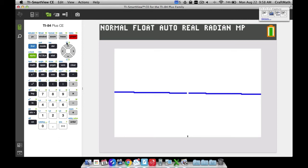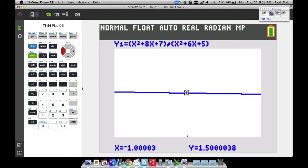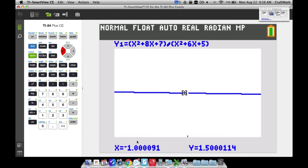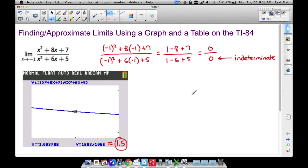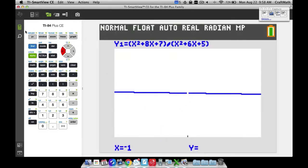Pressing Trace now — notice that when x equals exactly negative 1, the calculator gives no Y value because it's indeterminate. But on either side, x values very close to negative 0.999 or negative 1.000 give Y values around 1.5. You can see the hole in the graph because when x is negative 1 we're dividing by 0 — that's the indeterminate form we computed earlier.